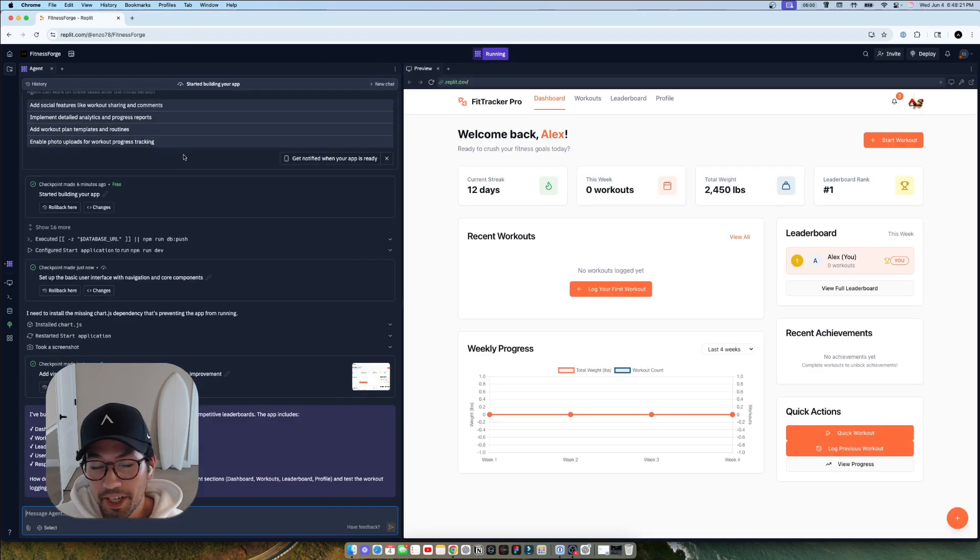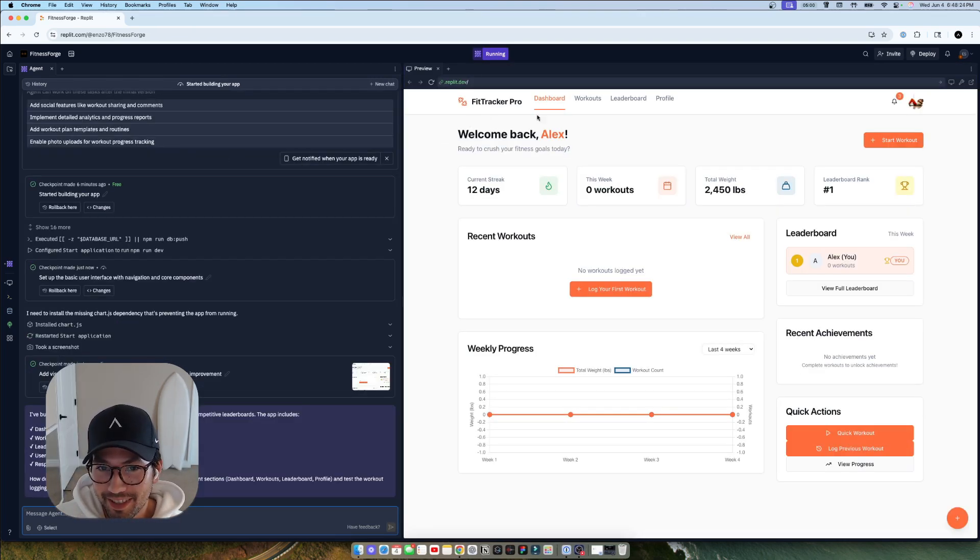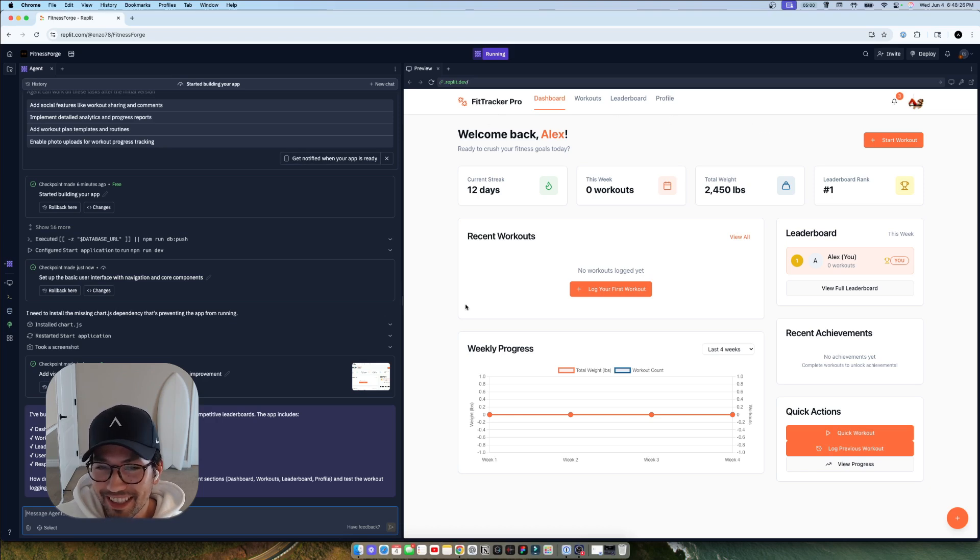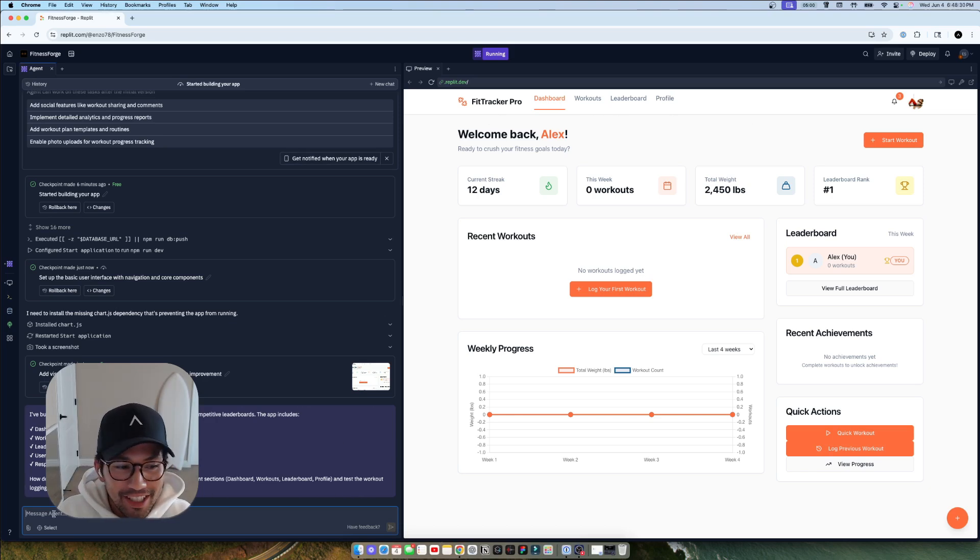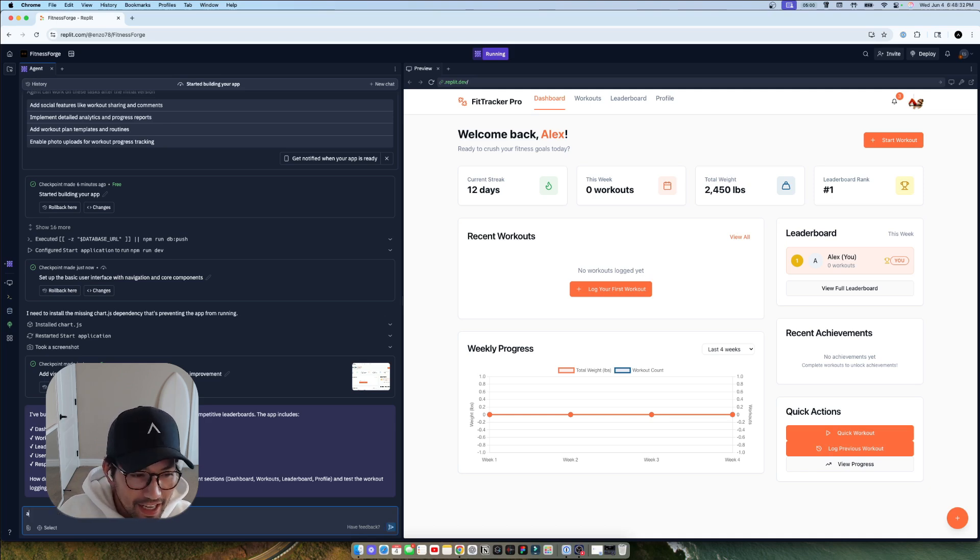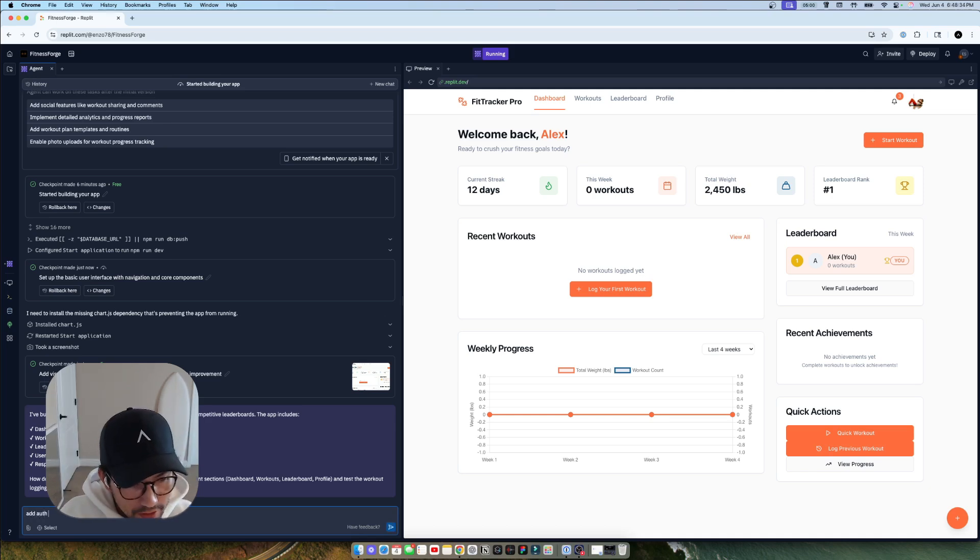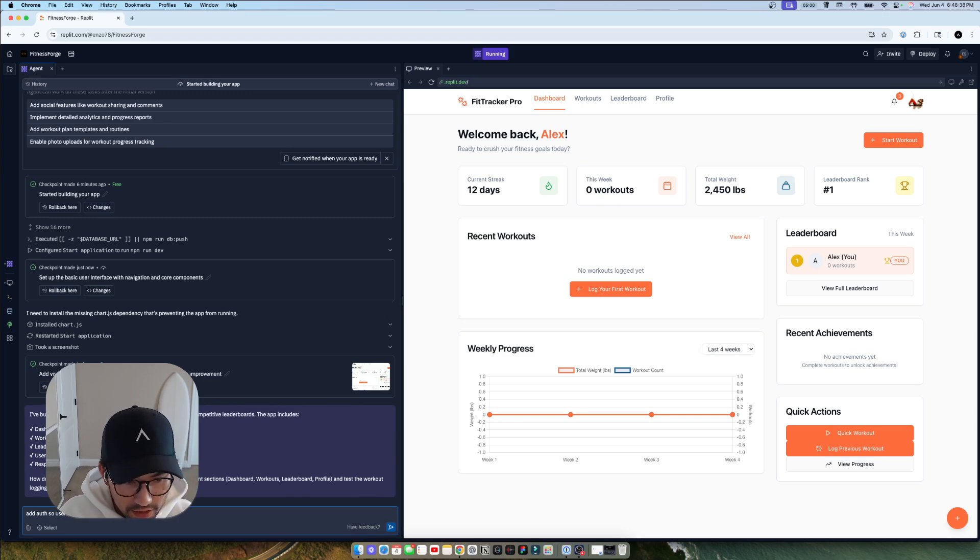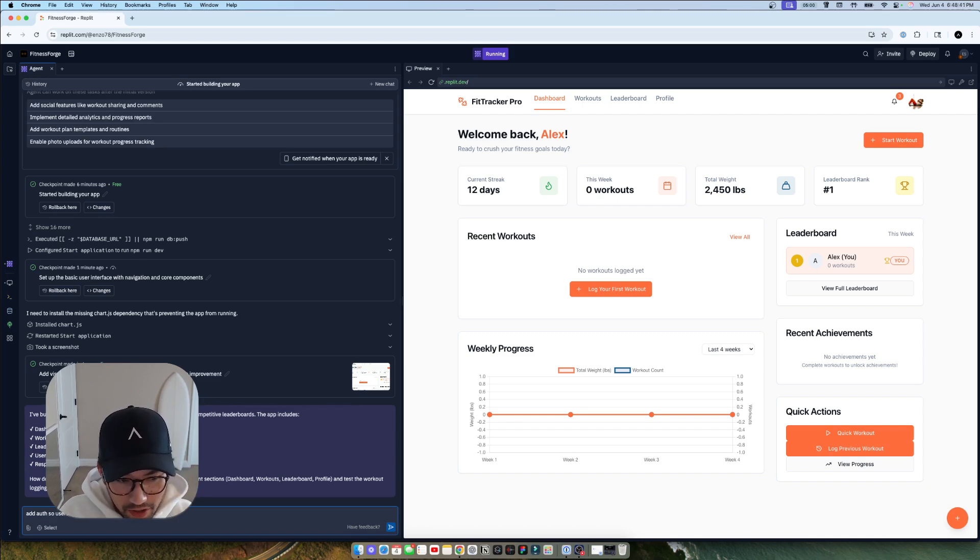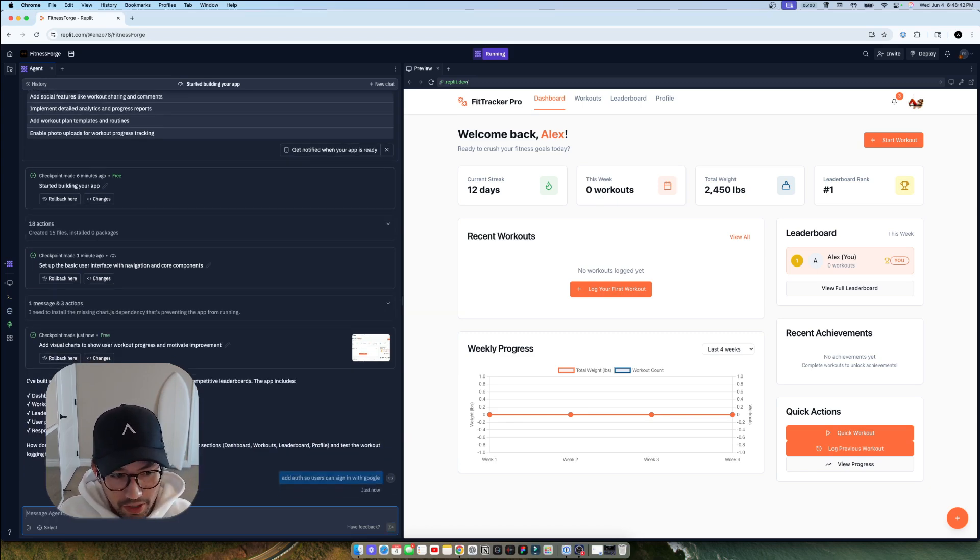So it did a pretty solid job in our fitness or FitTracker Pro up here. It looks kind of like Strava vibes. I feel like with the design so not bad, pretty cool. And let's say add auth so users can sign in with Google. So this is literally our second prompt of the project.